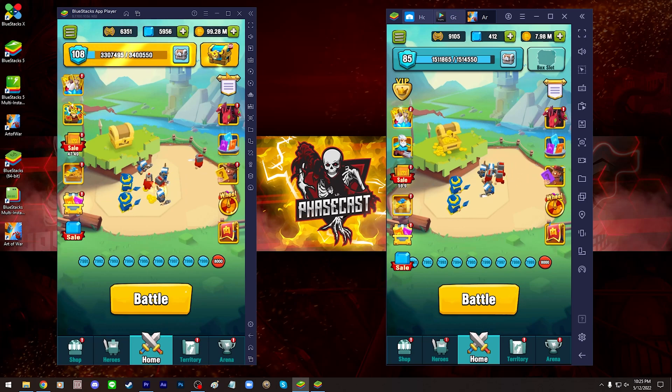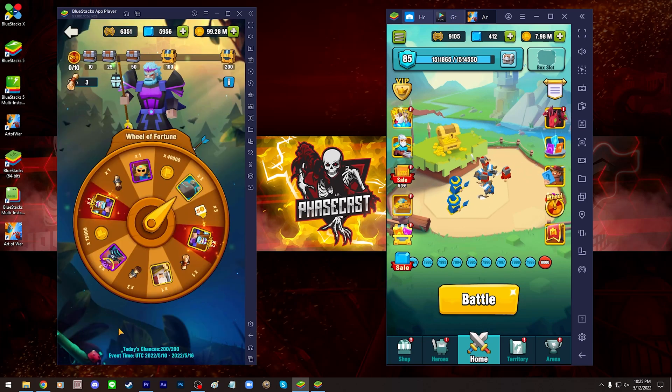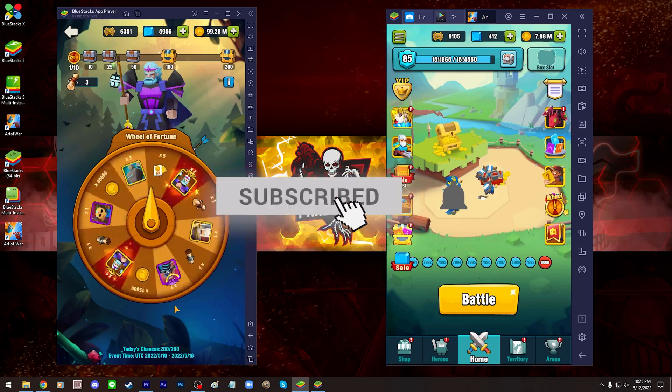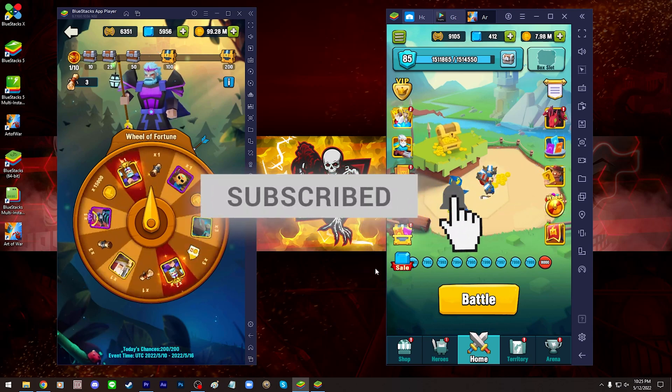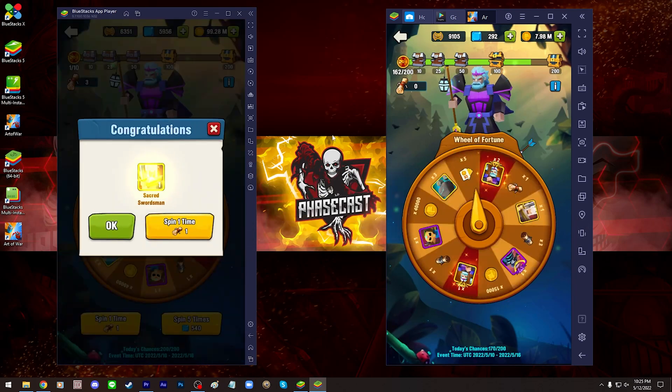Thank you so much for watching the video. If you want to see more like it and about Art of War Legions, please let me know by liking the video. It also helps the channel get syndicated across YouTube. So thanks again for watching and have a good day.